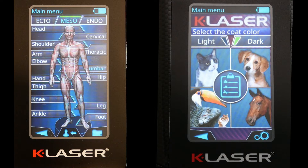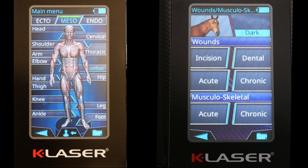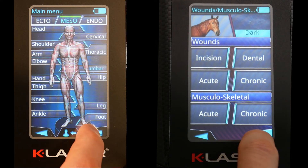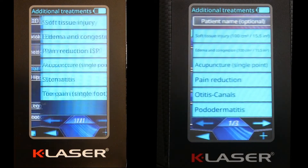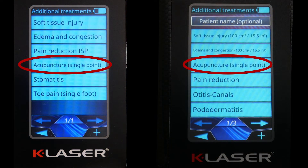However, although K-Lasers are powerful units, they can also be used with low power settings. As you can see here, each K-Laser model — medical, podiatry, or veterinary — can access an additional folder where you will find the program for laser acupuncture.